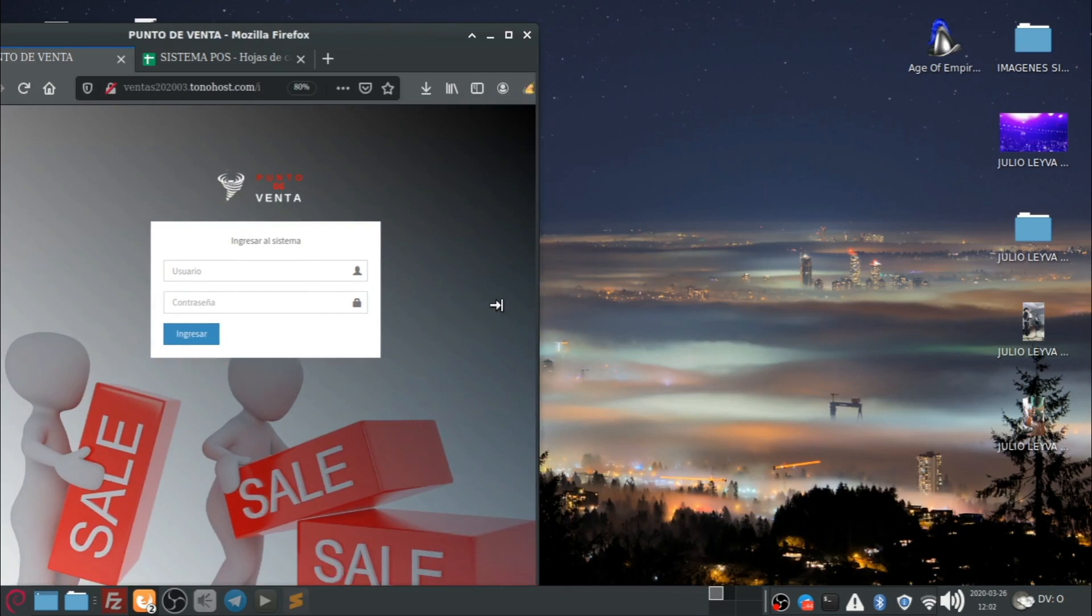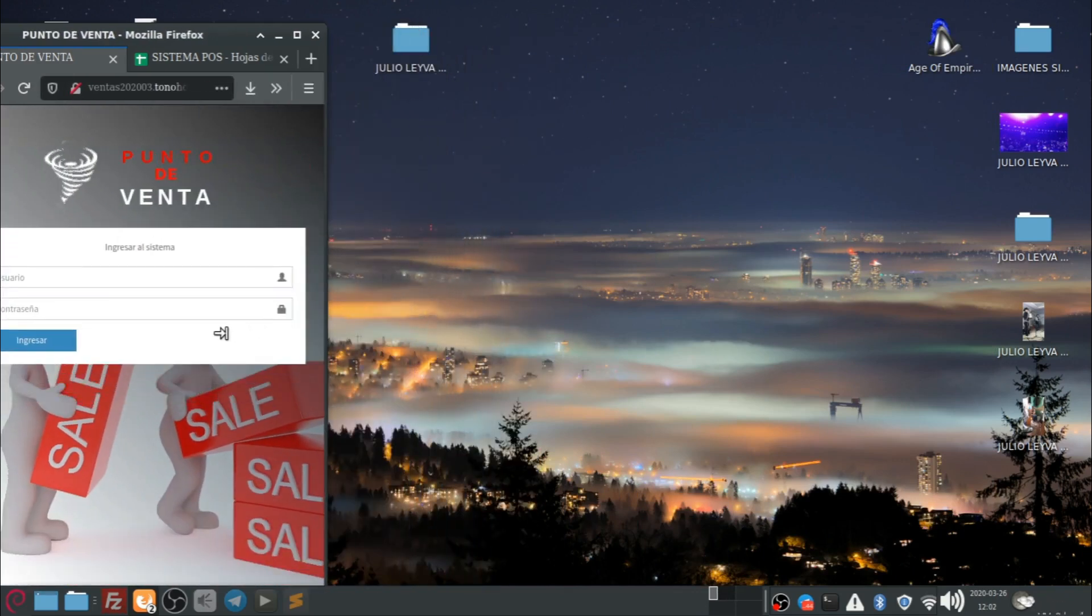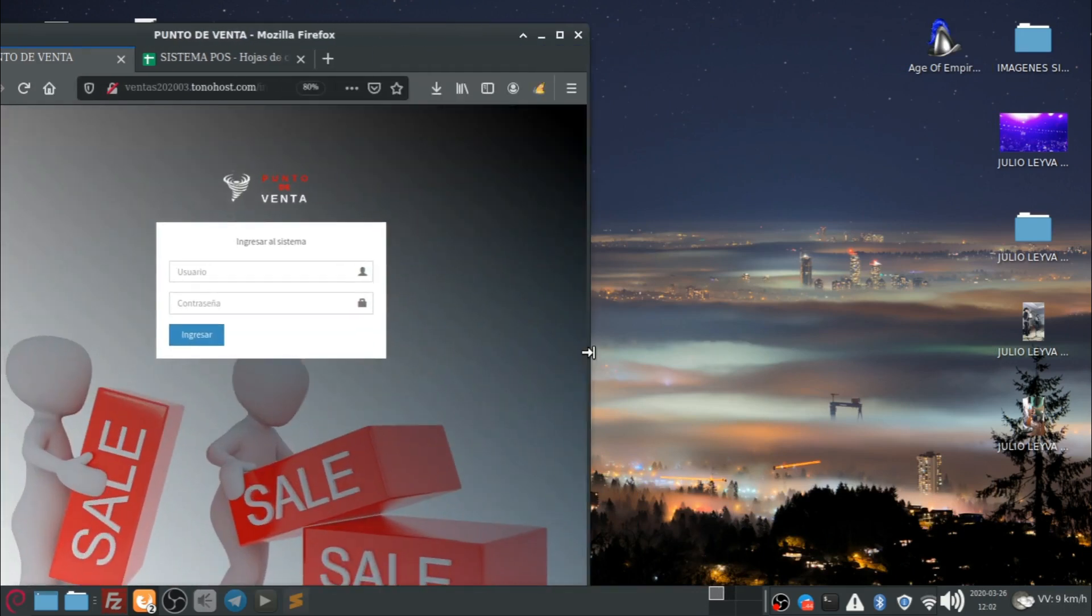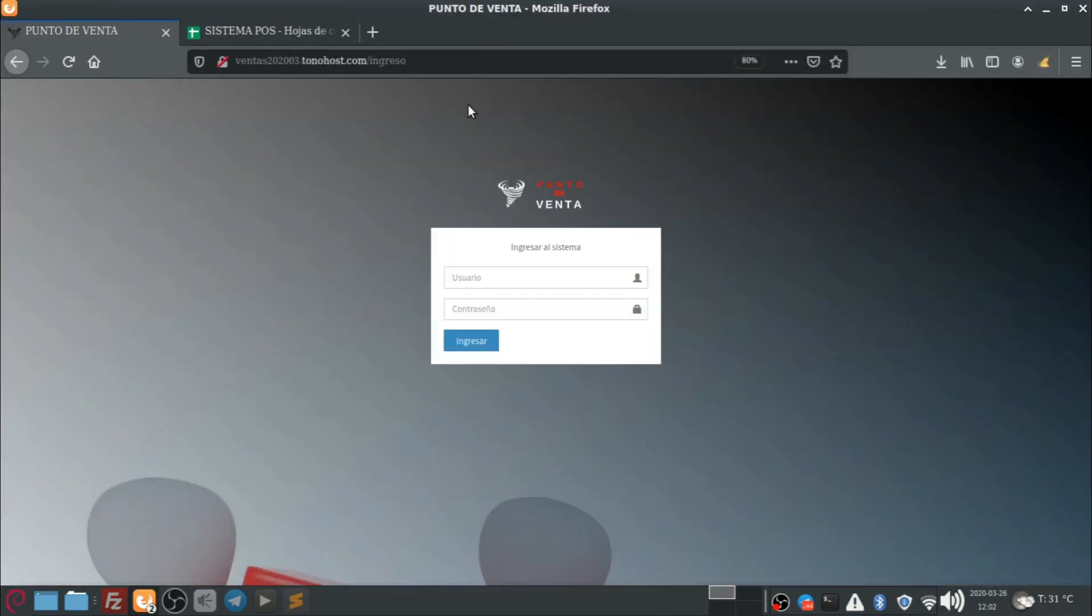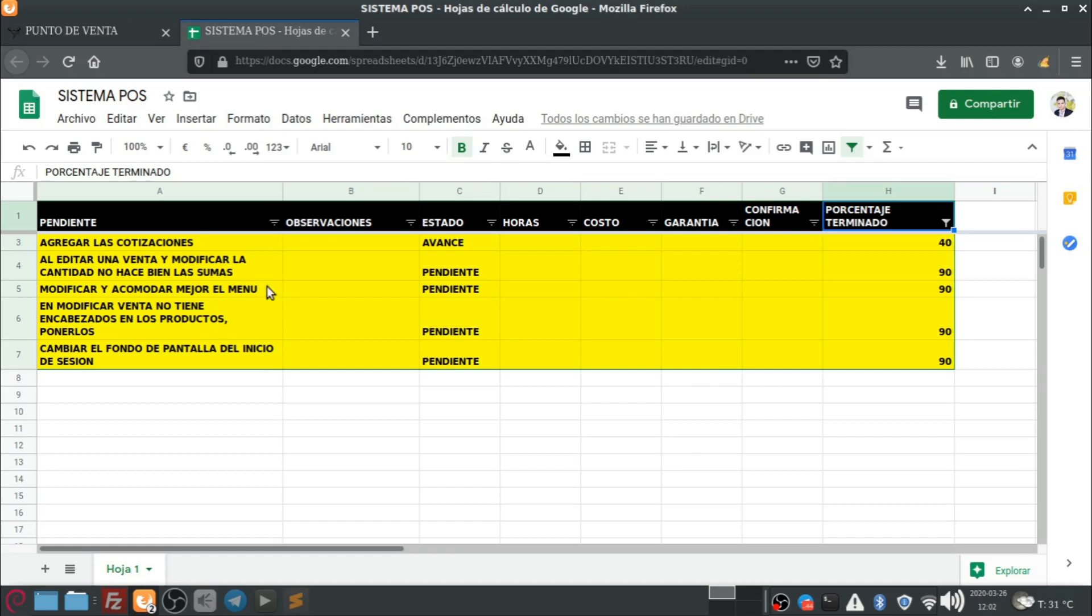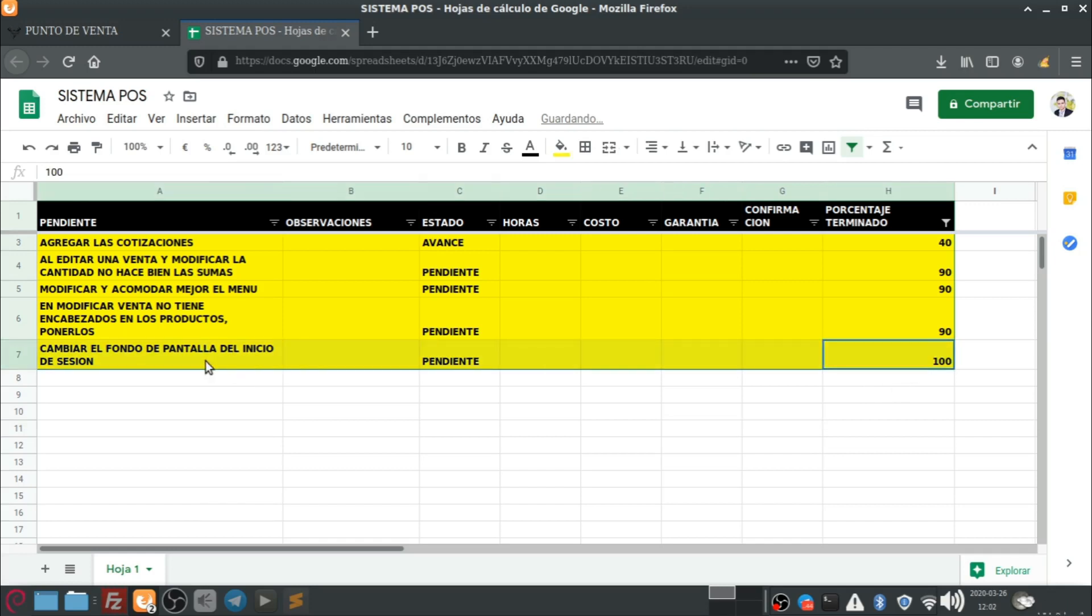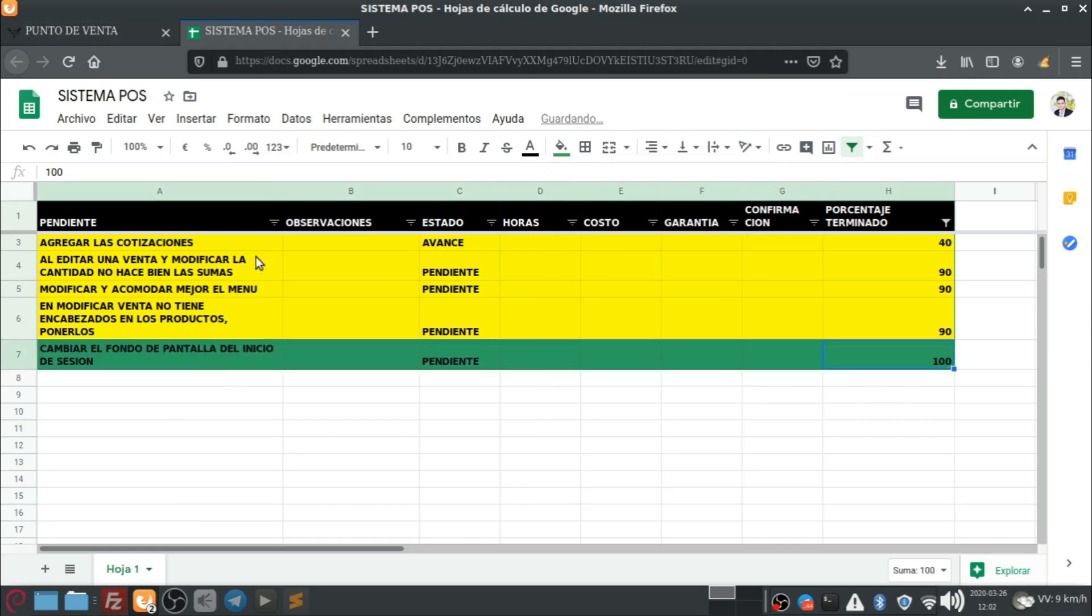En el celular se va a ver así. En el celular o en el dispositivo móvil, en la tablet, lo que ustedes prefieran. Y bien, este fue el cambio que hicimos, el cambio de fondo de pantalla. Marcarlo aquí como terminado. Vamos a hacerlo de esta manera para que tenga un poco de más orden.